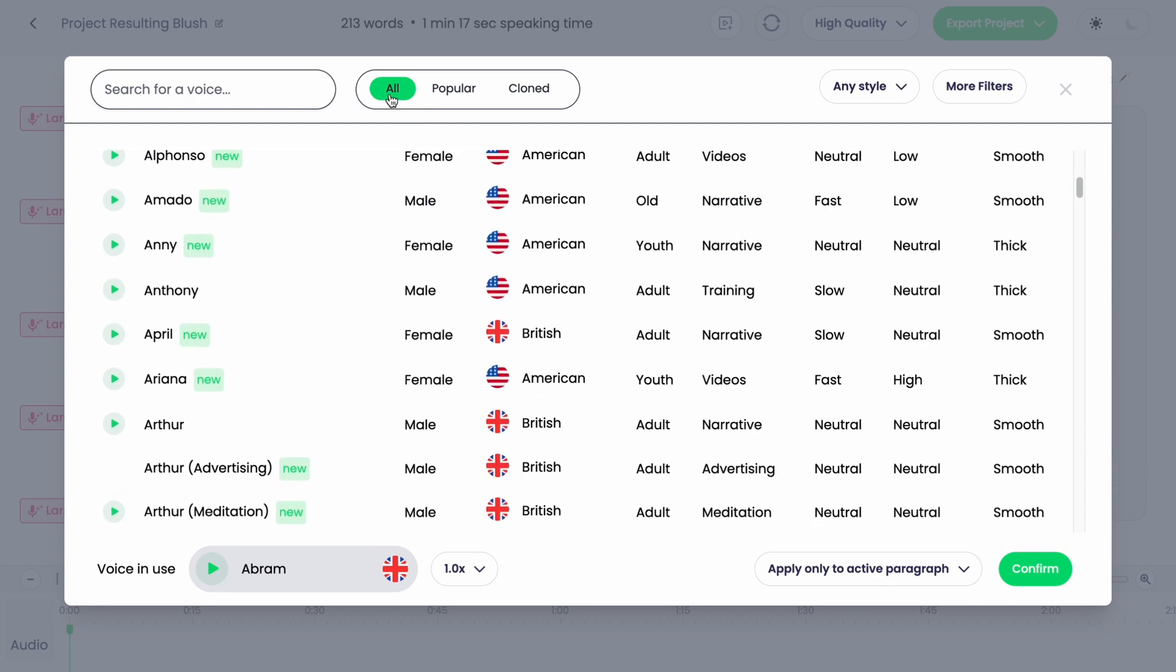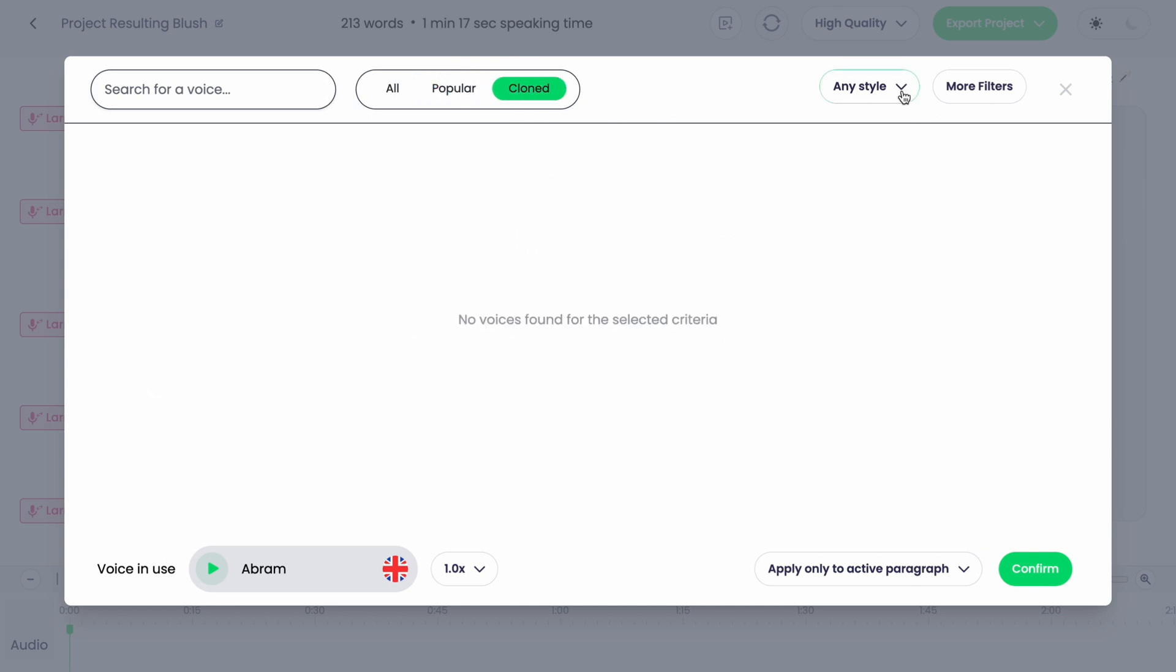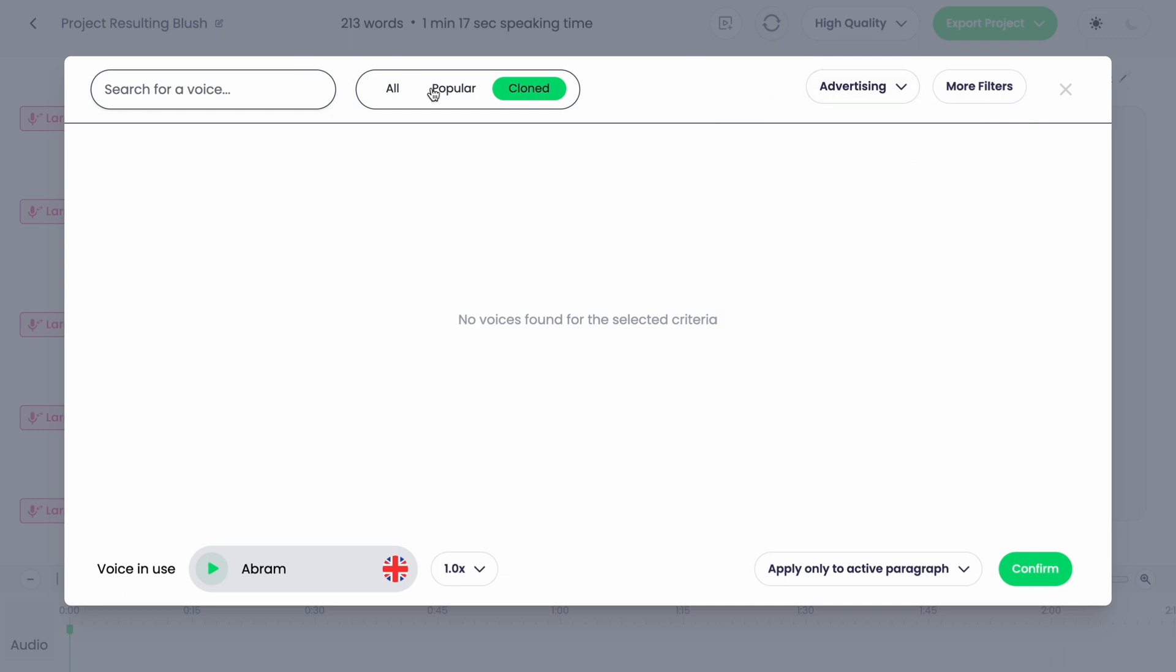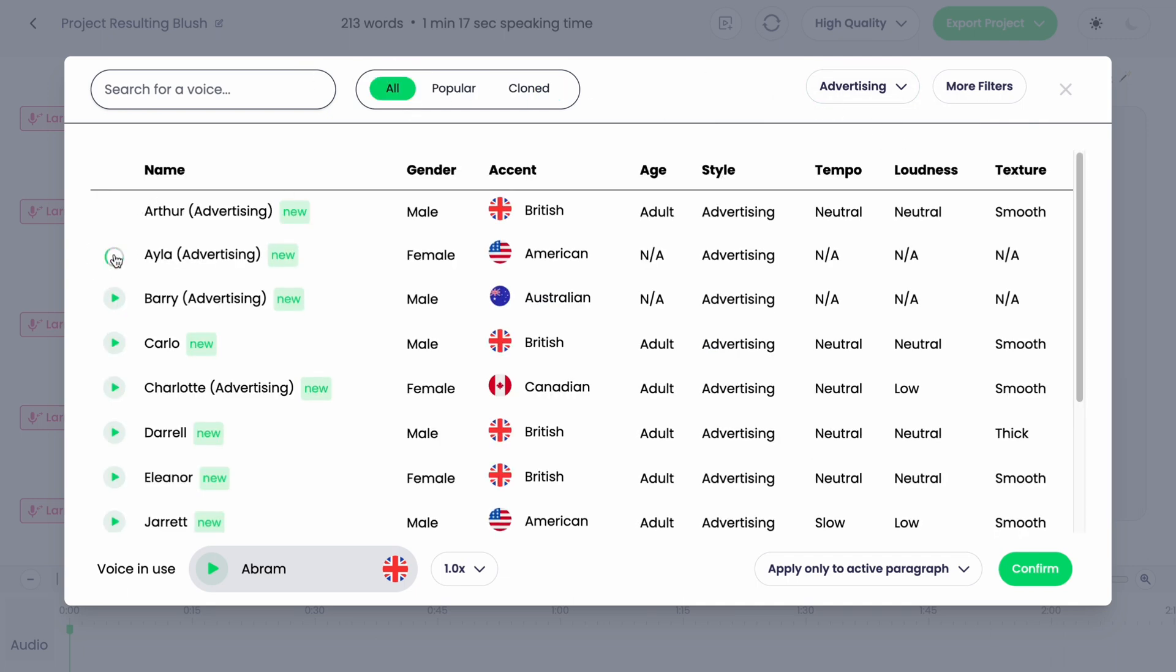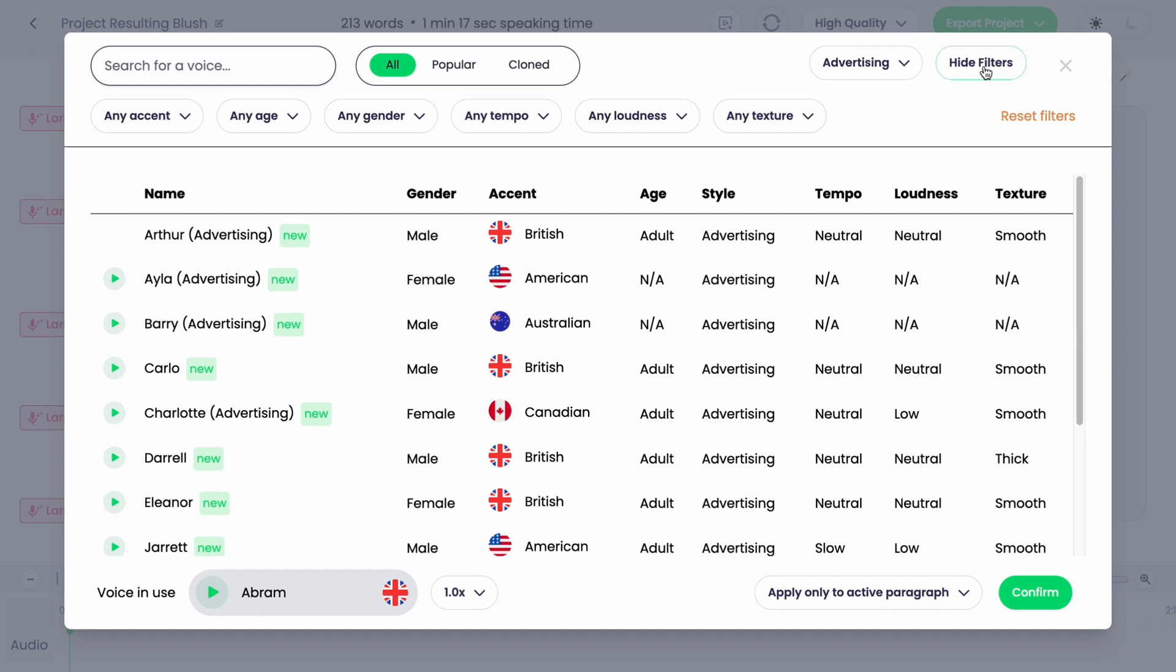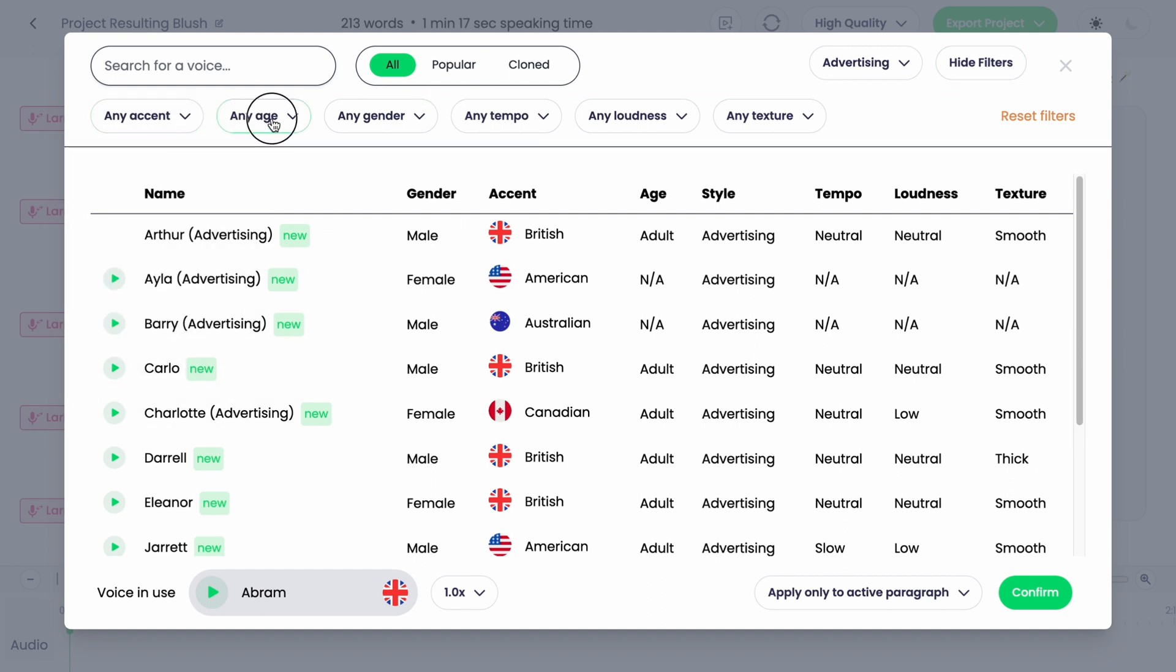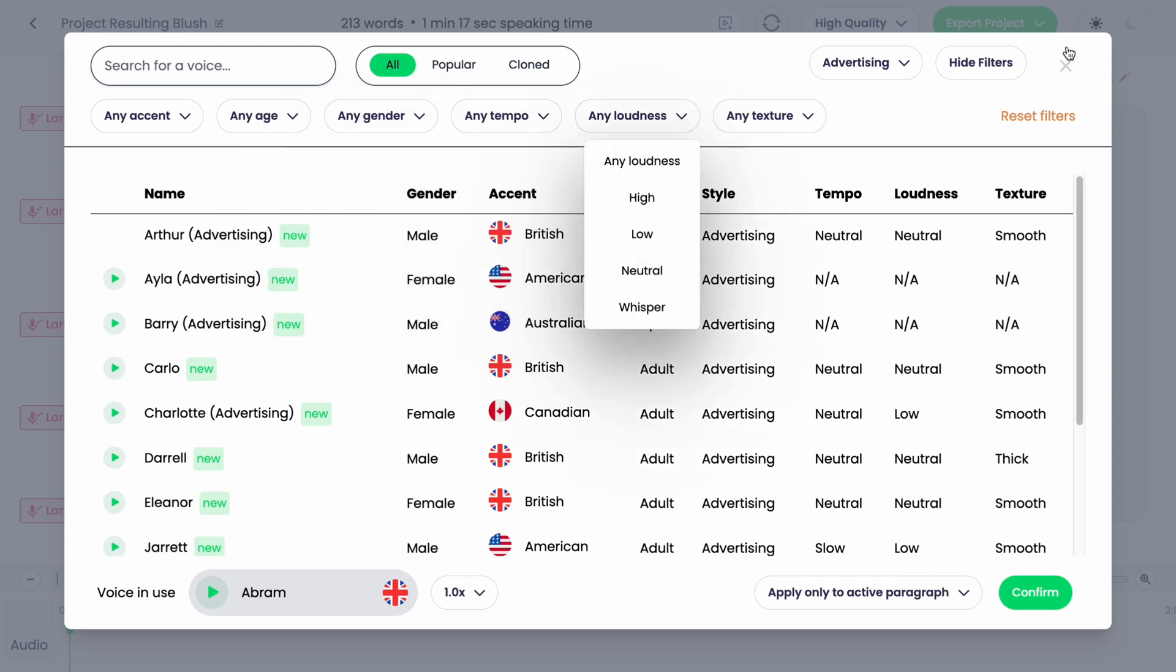We can find from all, from popular, from cloned, and so on. Also we can change these styles here to find more interesting, for example like advertising. As you can see, some voices were changed. We can also add more filters. As you can see: age, gender, tempo, loudness, and so on.